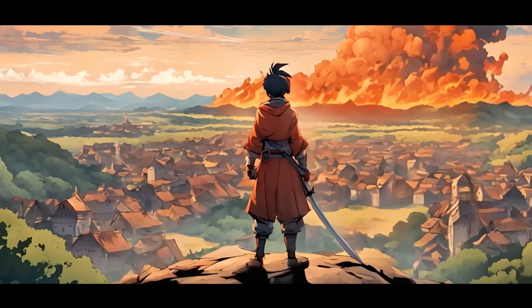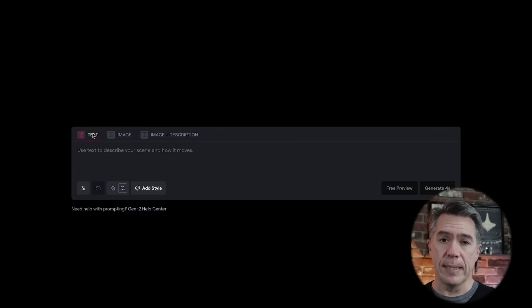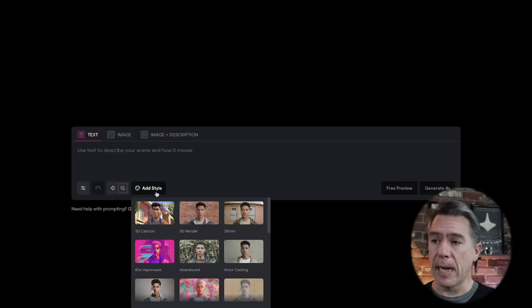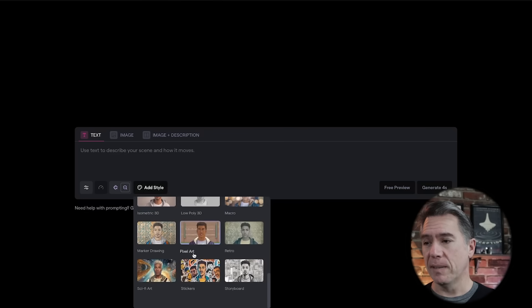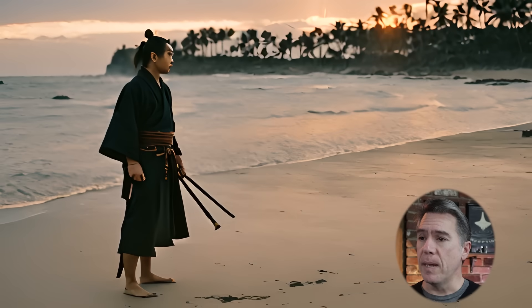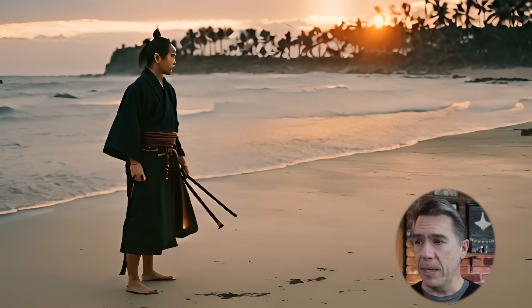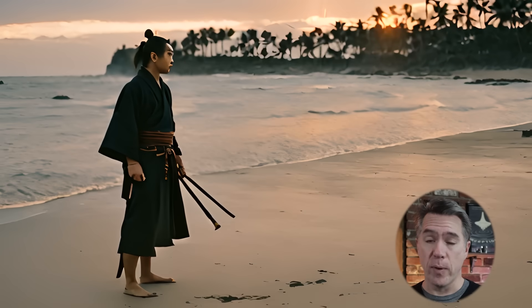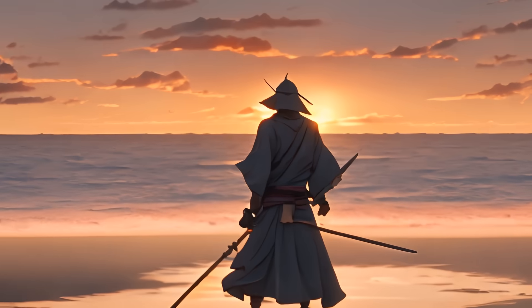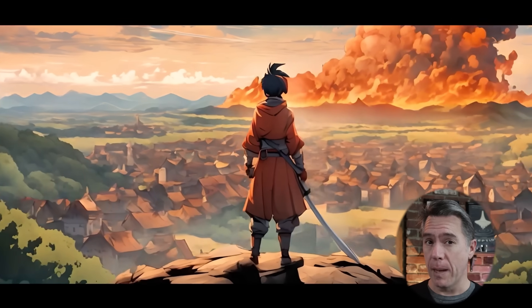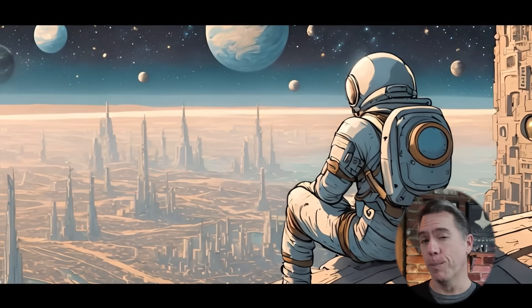Also coming out of Runway are styles. To explore styles, just make sure that you're in the text mode and then hit the 'add style' button. You'll have a pop-up that varies from 3D cartoon, cinematic, anime, pixel art — there's a lot of cool stuff in here. For example, this is a samurai standing at a beach sunset with the 35mm preset, and the same thing with the anime style. A lot of stuff is exploding in a lot of different directions, but if there's one thing consistent across the board, it's the fact that we are getting more options to have more control over our AI video outputs, and that is super exciting.